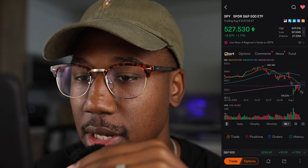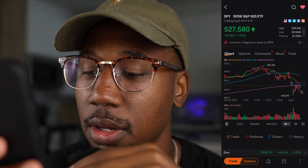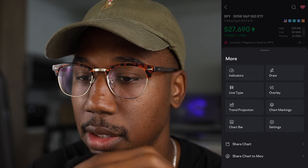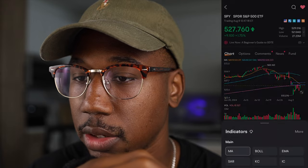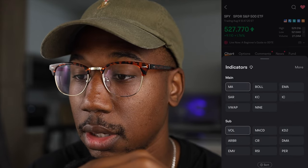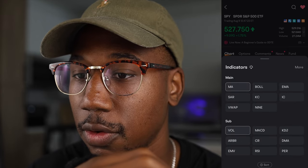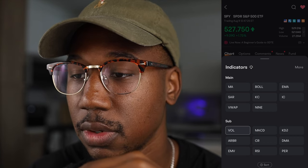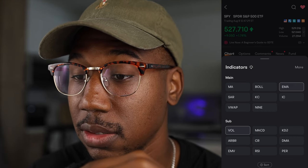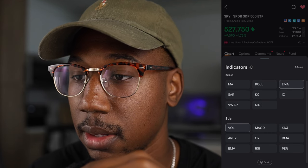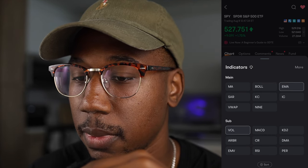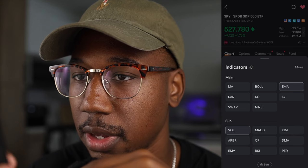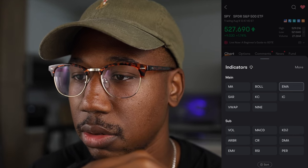Next thing you'll notice is I have three moving averages. If you want to set those up, once again you'll hit those squares and come over to indicators. Going over to indicators, I have moving average — I'm going to click on that to turn those off. I'm going to turn on the EMAs, and I'm going to get rid of volume as well, just because I like my charts to look a little cleaner.